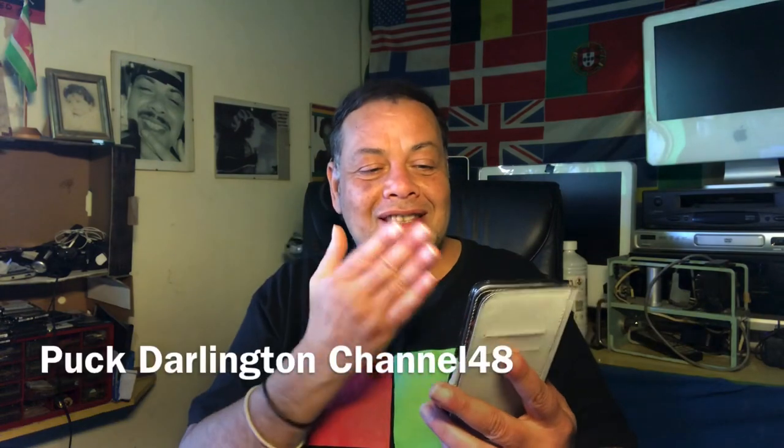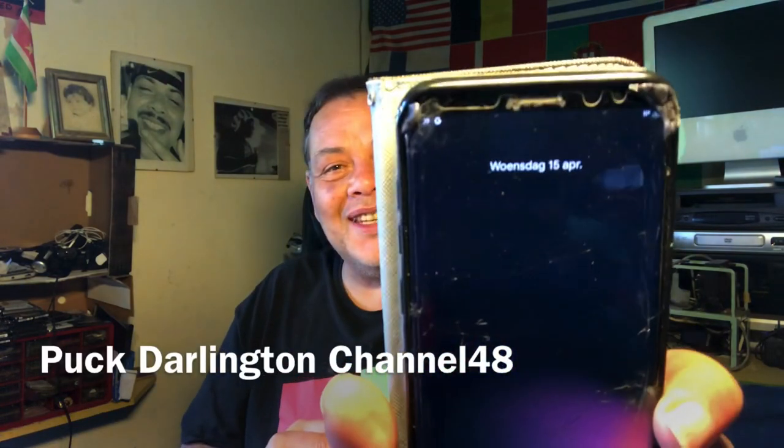Hello, welcome again to Channel 48. Hope you're doing fine on this Wednesday the 15th. I'm here with the Samsung Galaxy S8 Plus because our friend and brother Stricted just released his latest Android 10 not only for the S8 and S8 Plus but as well for the Note 8.